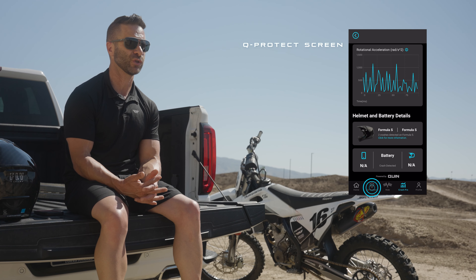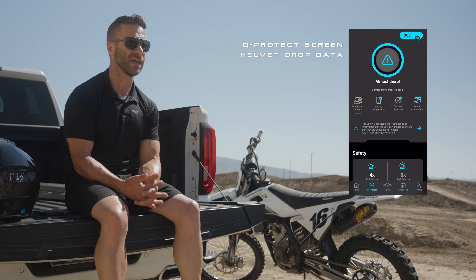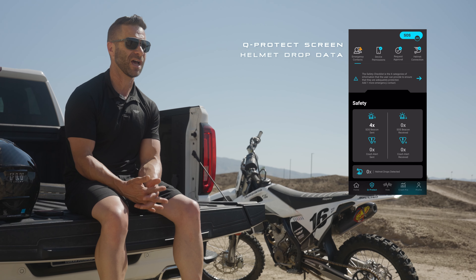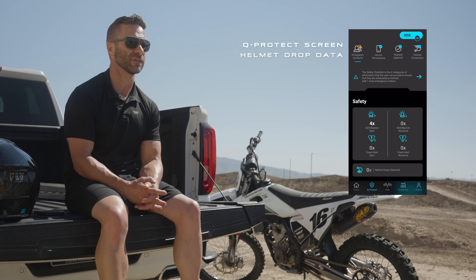One question that has come up is: how will the helmet know if you simply dropped it versus an actual crash? True to its name, this is a smart app — if you go to the Q-Protect icon at the bottom of the app, you can see exactly how many times the helmet has been dropped over the course of its life.